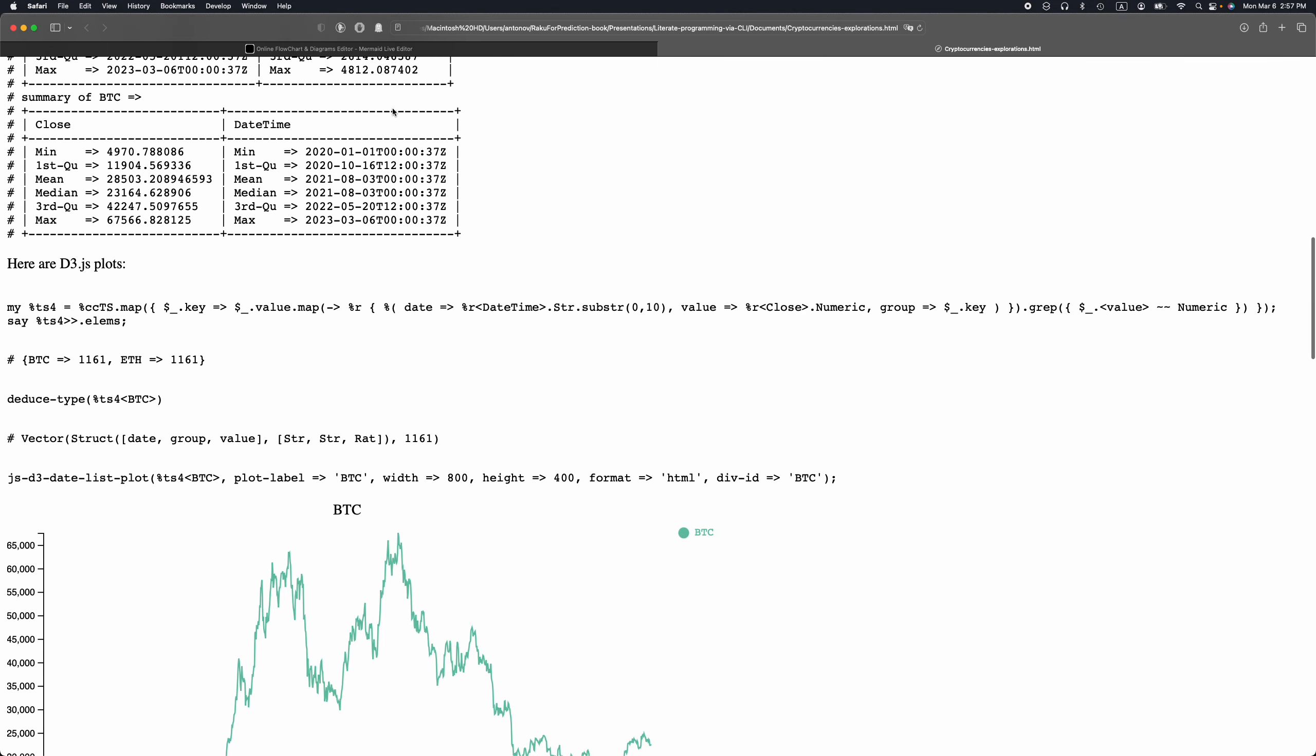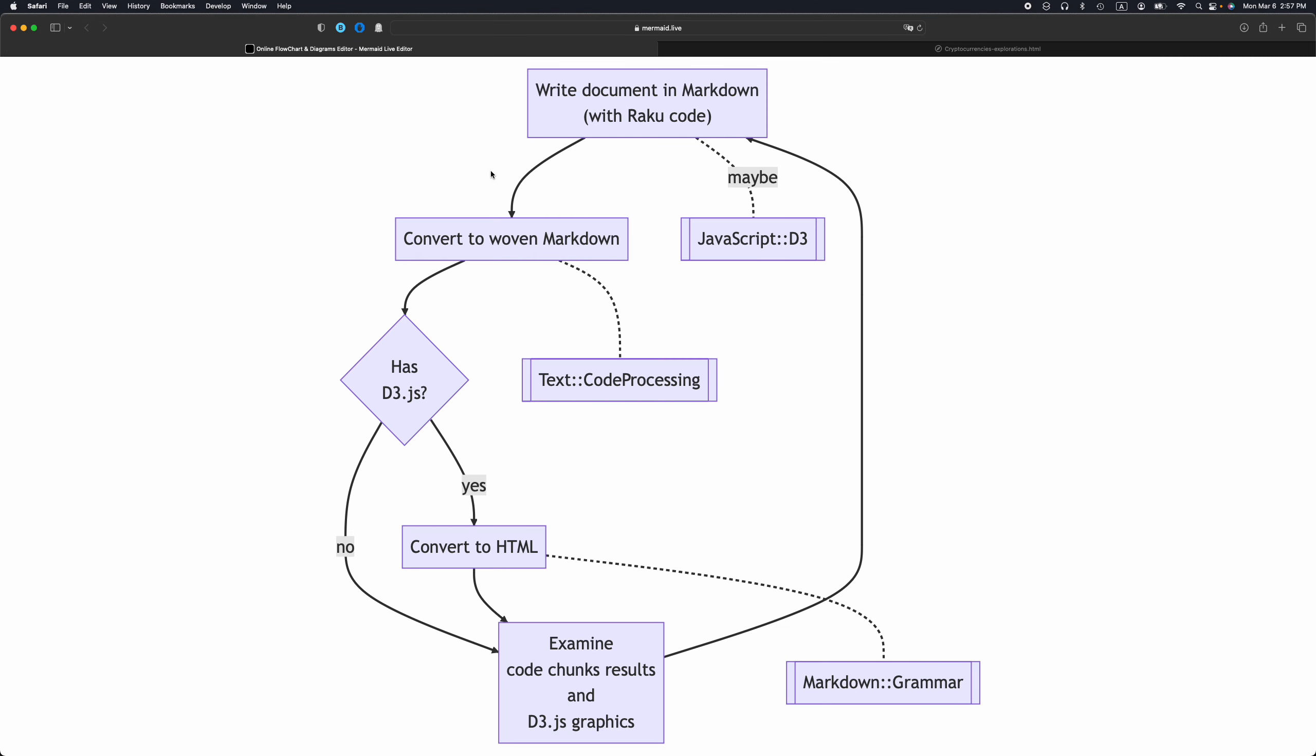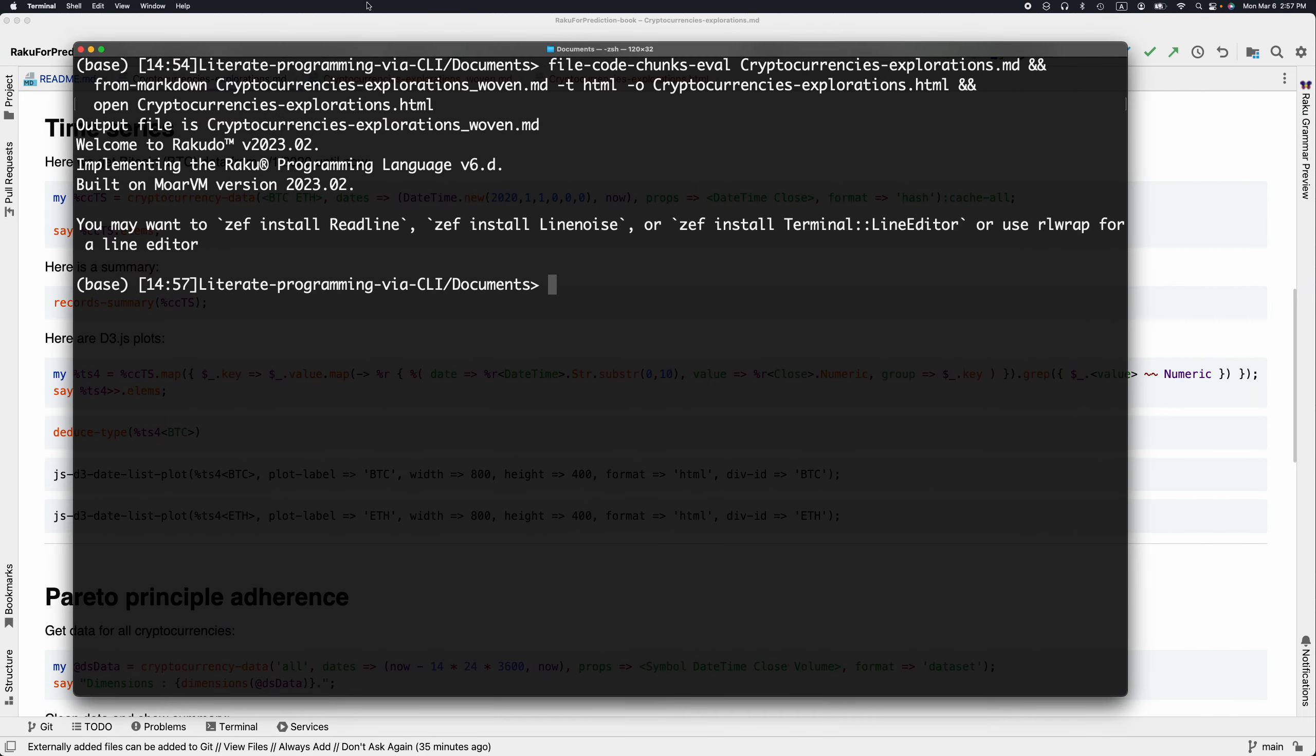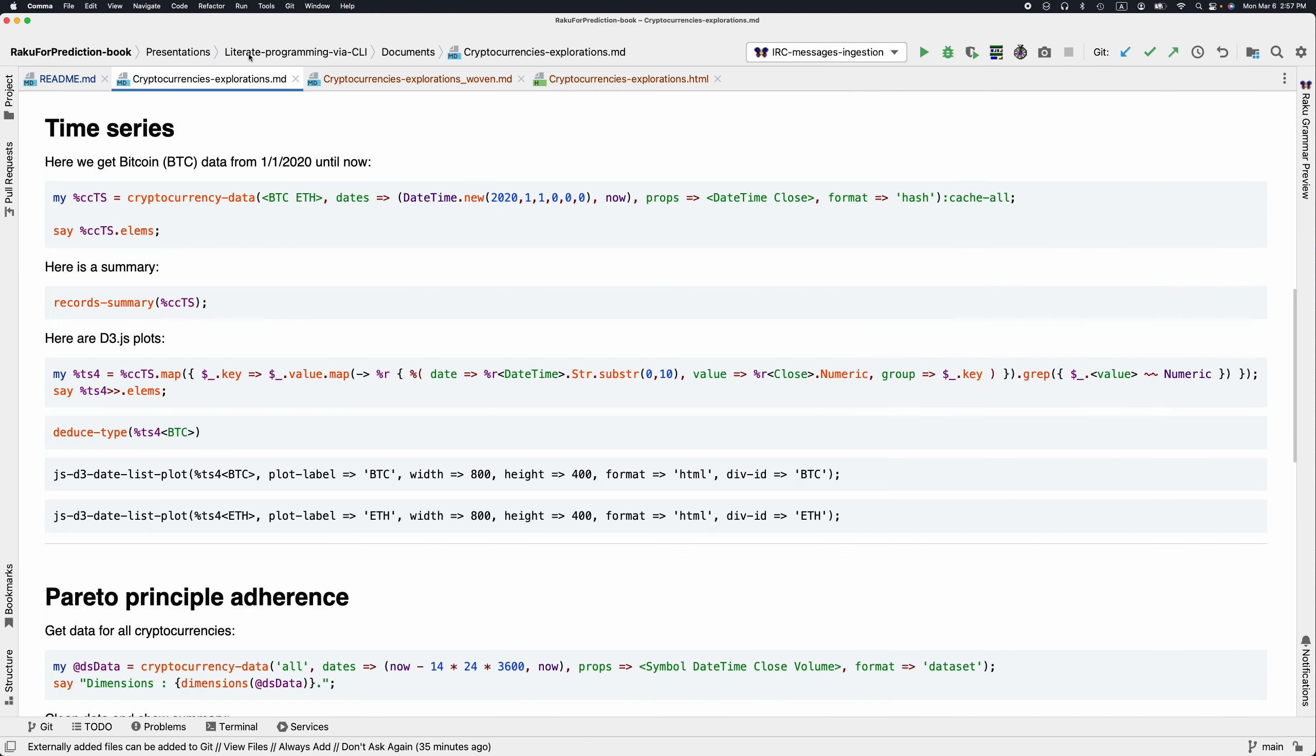I'm going to go through this flowchart to better narrate the process, what just happened. We're writing a document in a markdown format. We have Raku code. This is this document here.